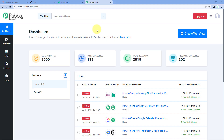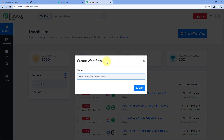We are on Pabbly Connect's dashboard. To reach this dashboard, you will find a free sign-up link in the description box below. By clicking on that link you can create your free Pabbly Connect account in just two minutes. After reaching the dashboard, click on 'Create Workflow' and give it a name — for example, 'HubSpot to Interact' — then click on create.